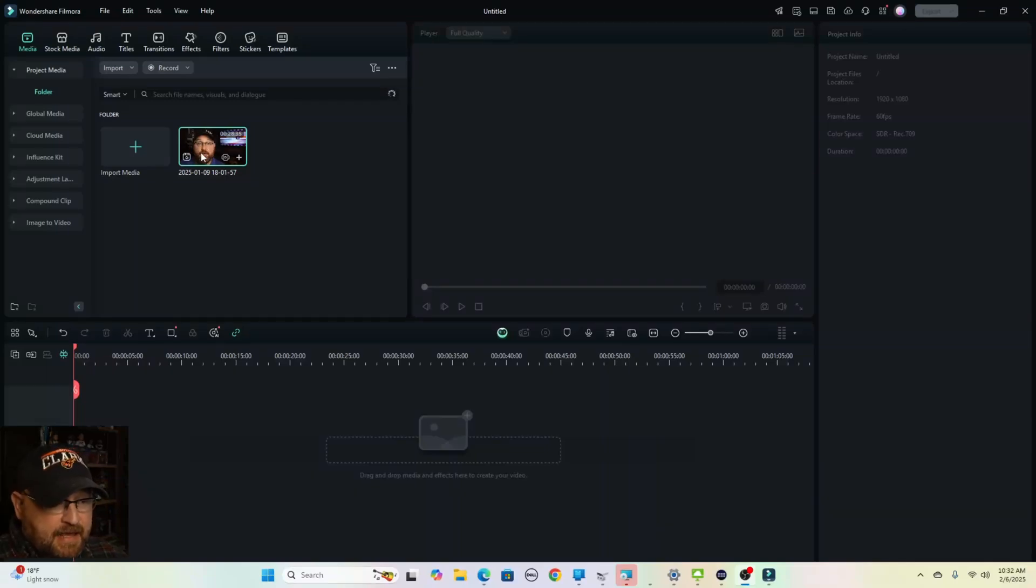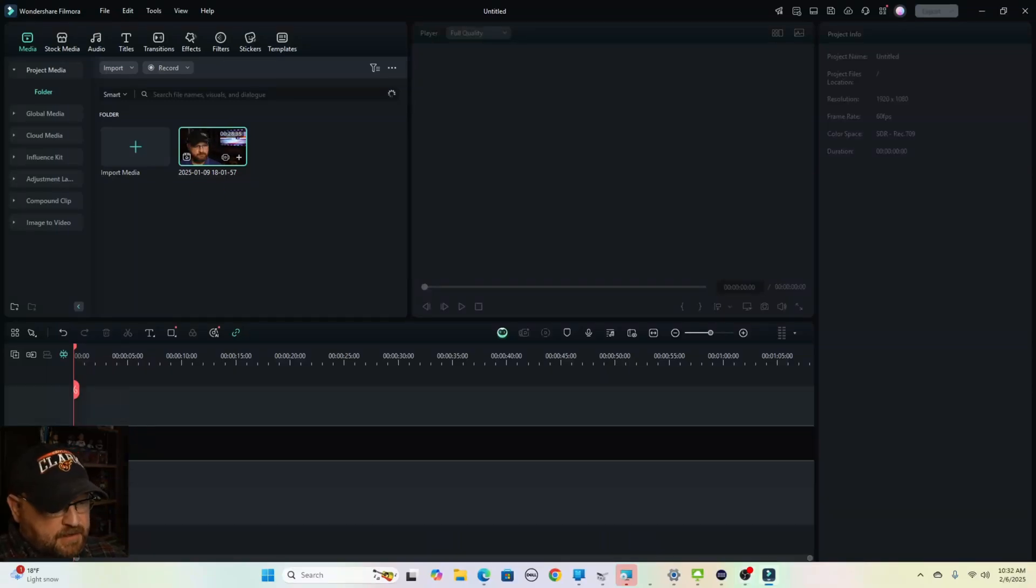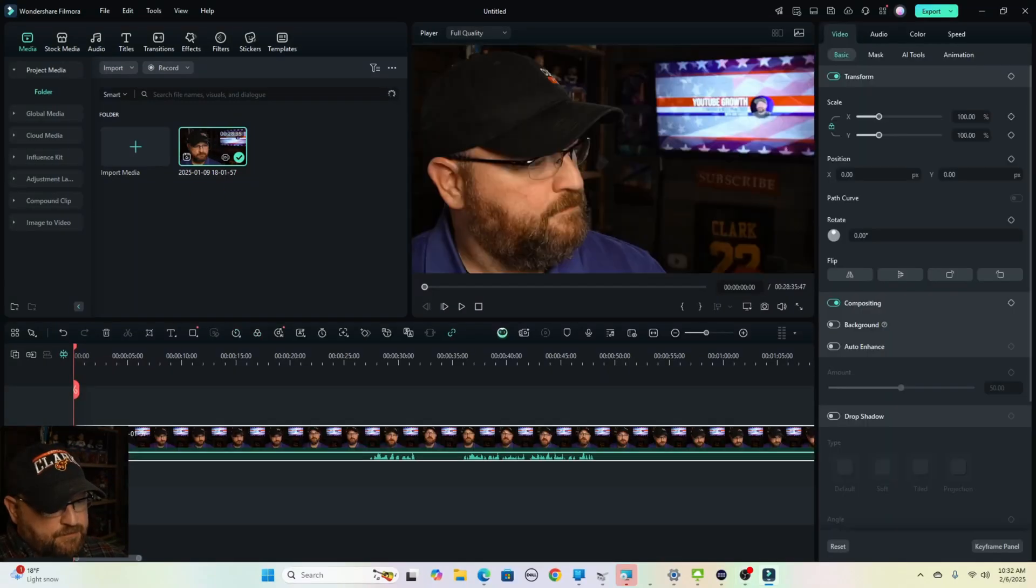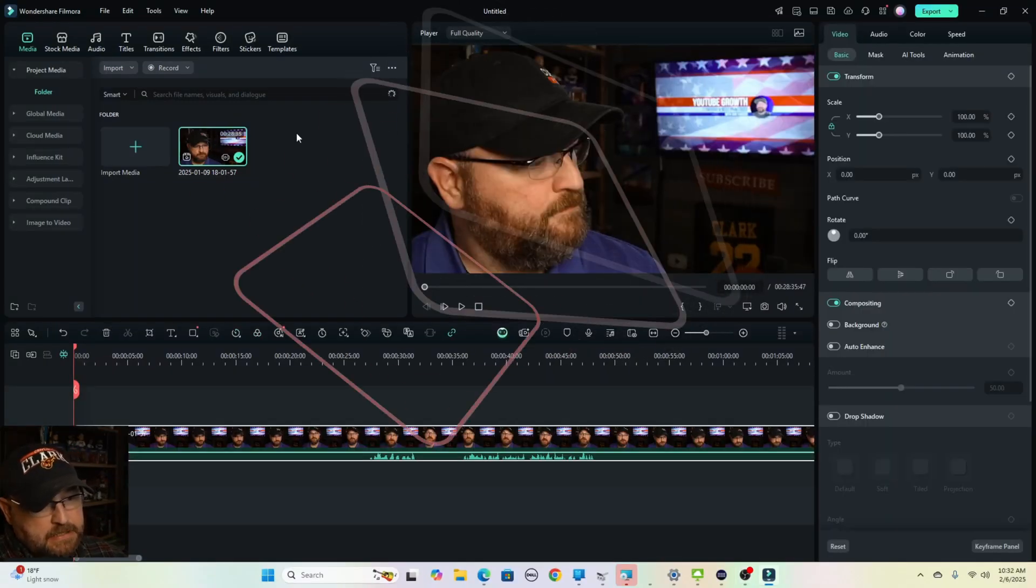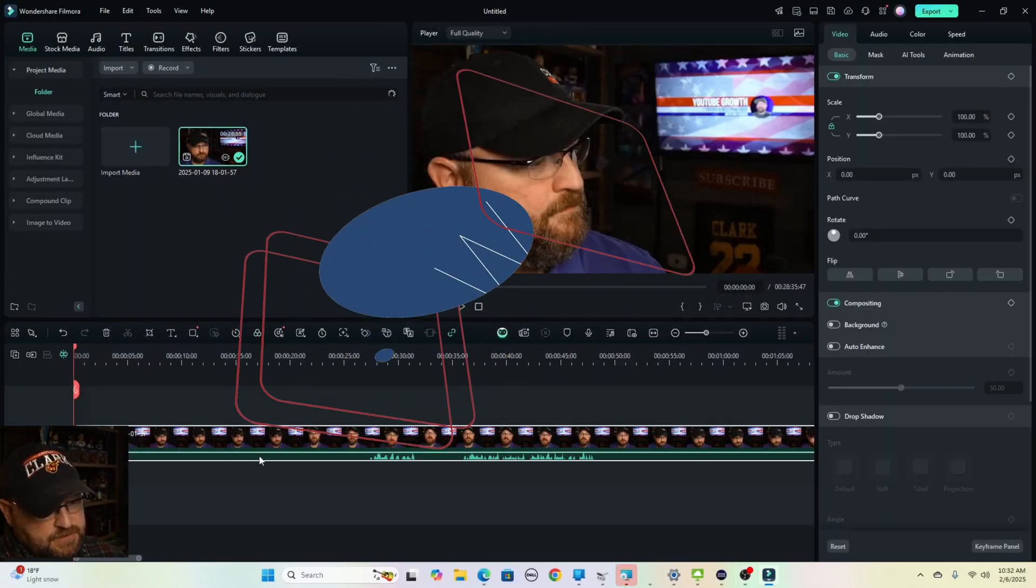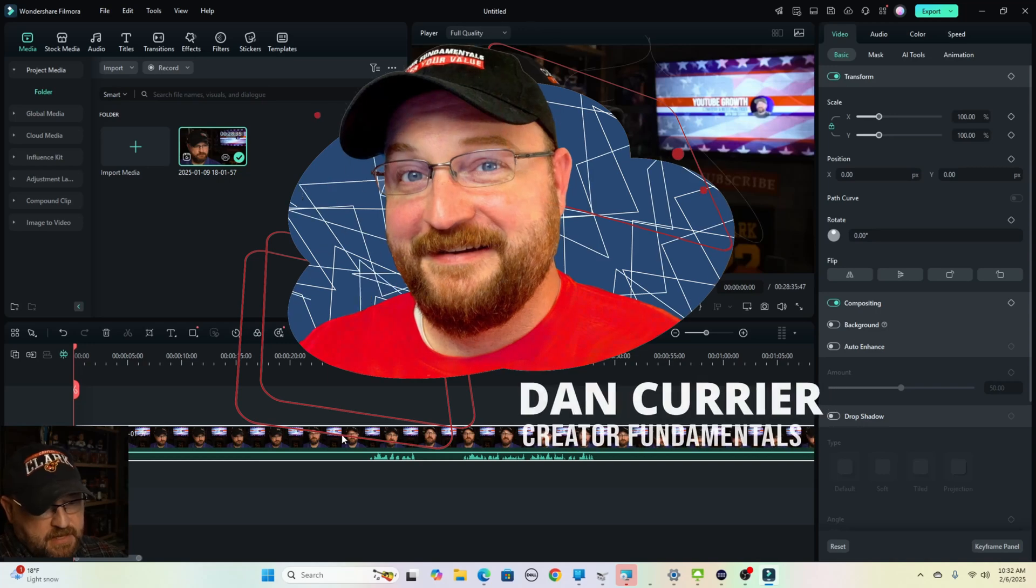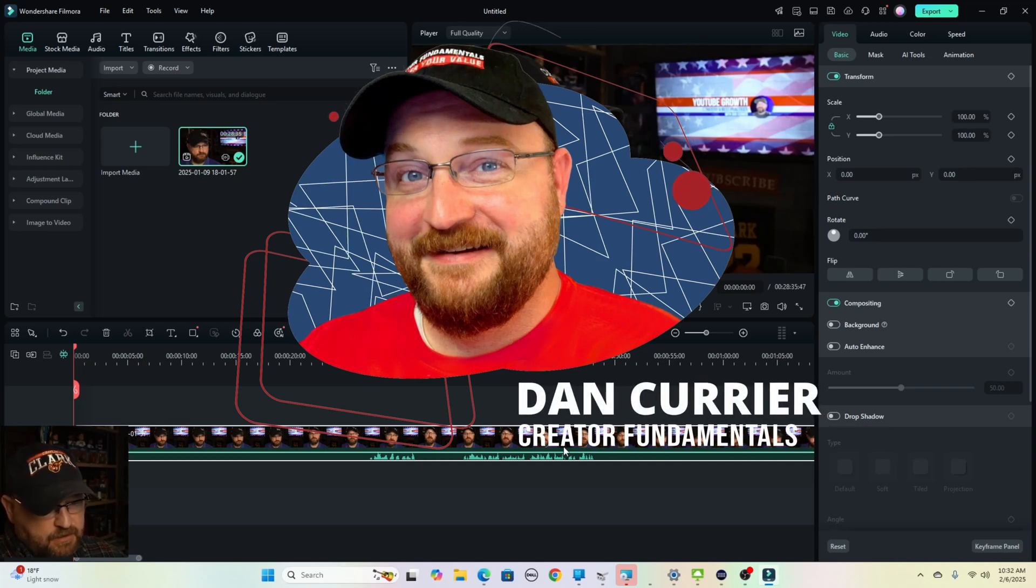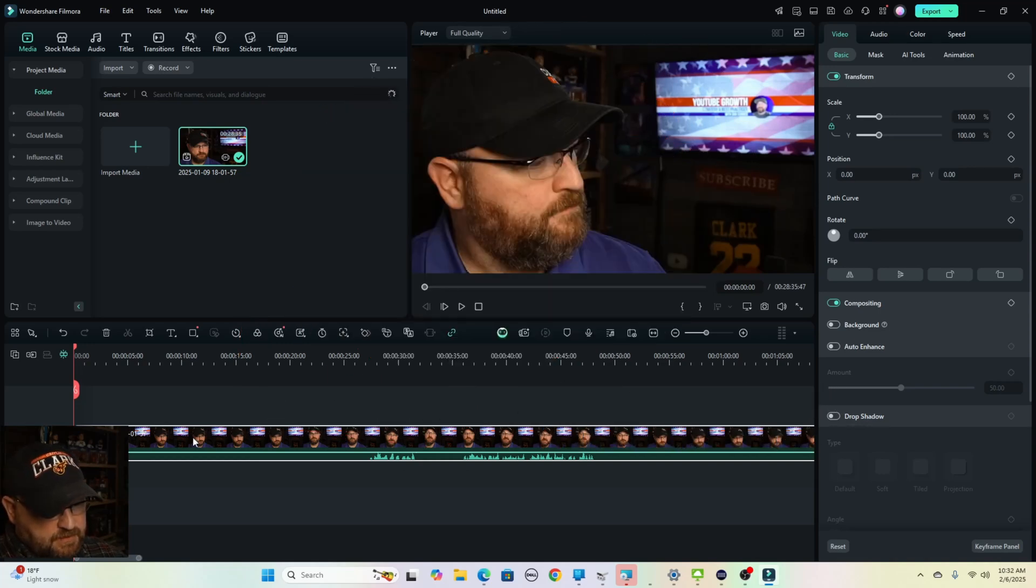So to add an animated graphic to our video in Filmora, the first thing we're going to do is add our video footage to one of the video lines here below in the timeline.